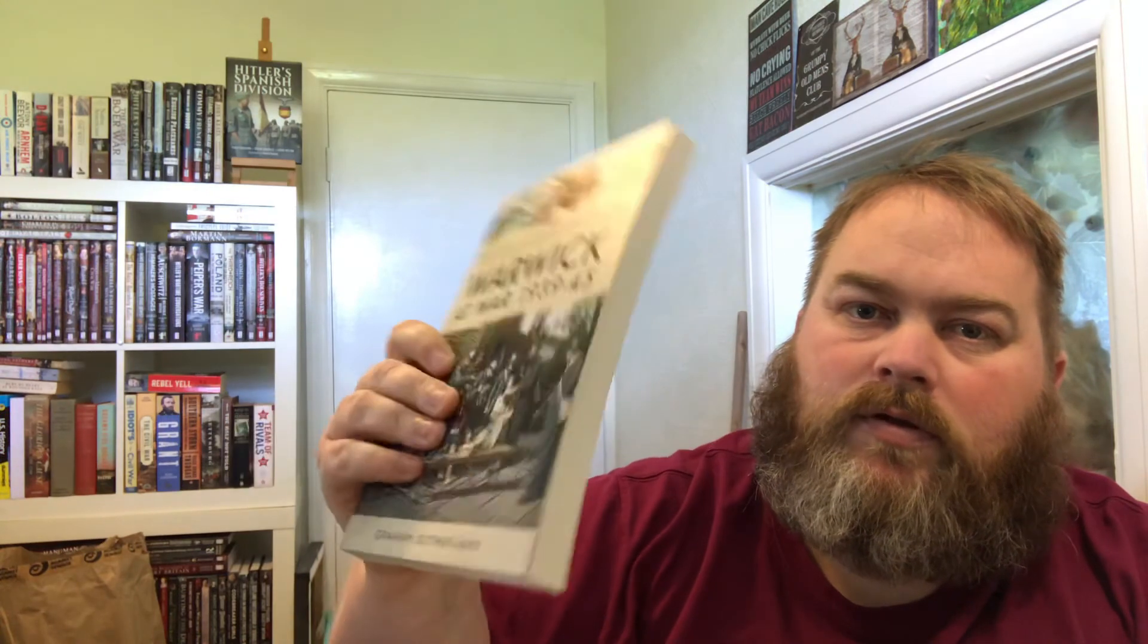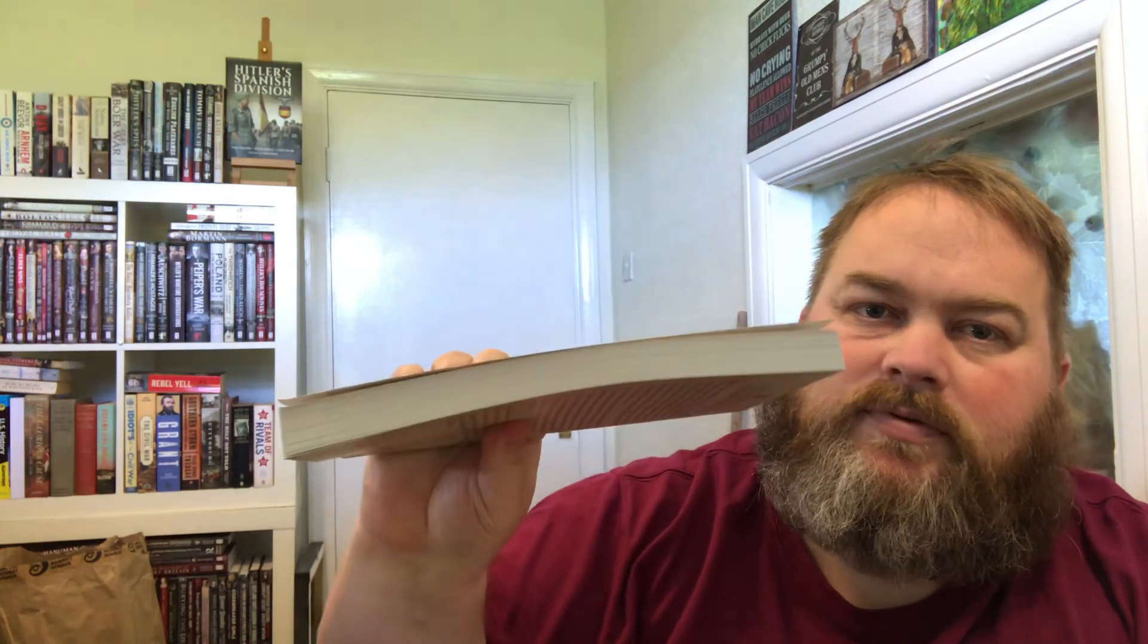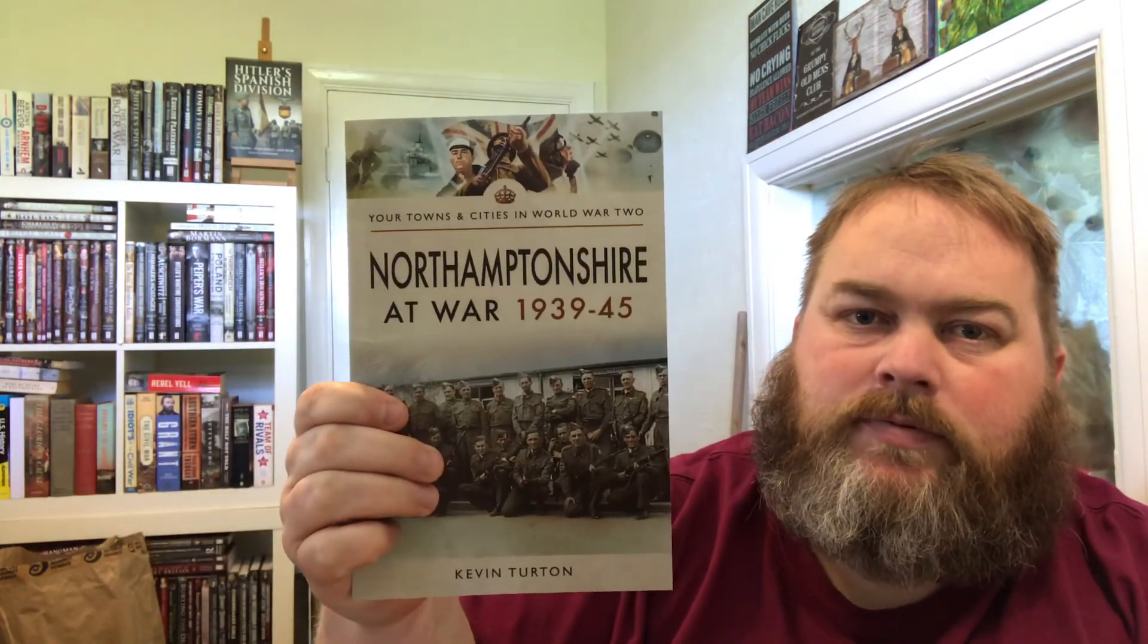I've got a couple more here to show you as an example. We've got Warwick at War. They're all soft covers but they're a decent size and a good read. And then we've got Northamptonshire.